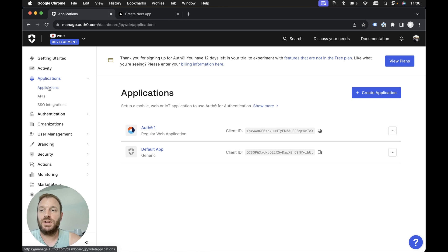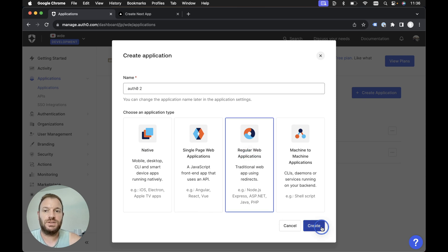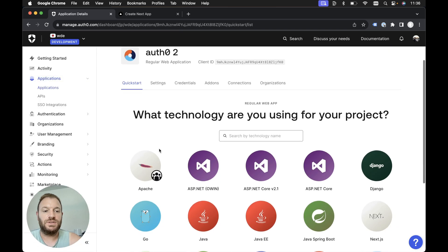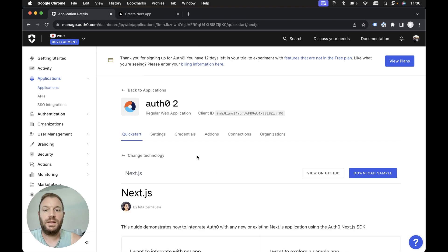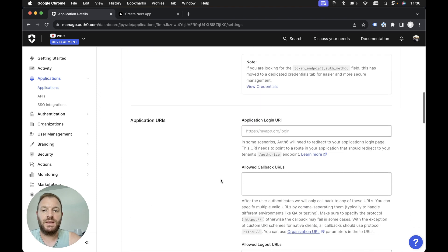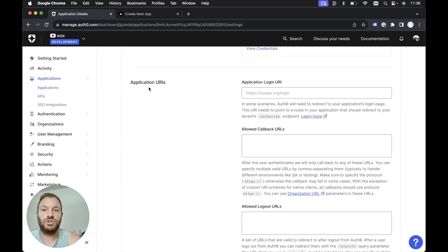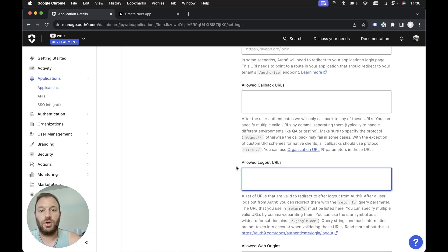Then we need to head over to the Auth0 dashboard, go to Applications, and create a new application. I'm going to call it Auth0 and it's going to be a regular web application. Let's hit create. Then we can use the quick start guide and select Next.js. Before we look at the quick start guide, we need to head over to the Settings tab and scroll down to the Application URIs.